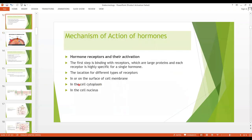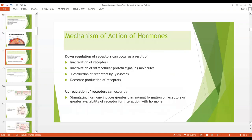Receptors may also be present in the cytoplasm or in the nucleus. Now, what is the down regulation of receptors? Down regulation of receptors means that the number of receptors is decreased. It may happen when the hormone concentration level is high — hormone levels are high and they bind with more receptors, so the number of active receptors is decreased. Down regulation may occur as a result of inactivation of receptors, inactivation of protein signaling molecules, destruction of receptors by lysosomes, or decreased production.